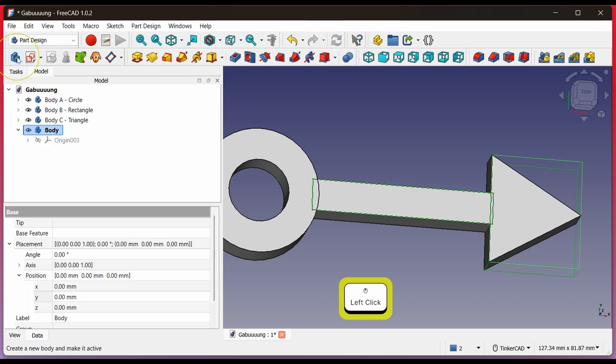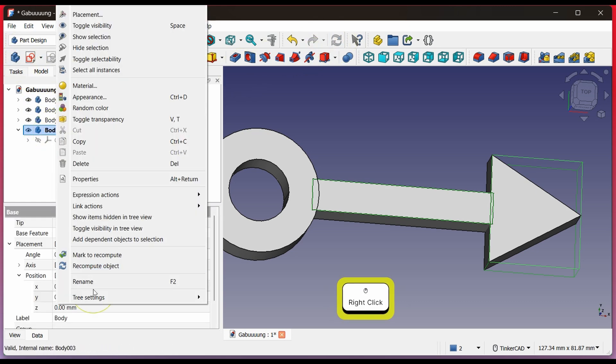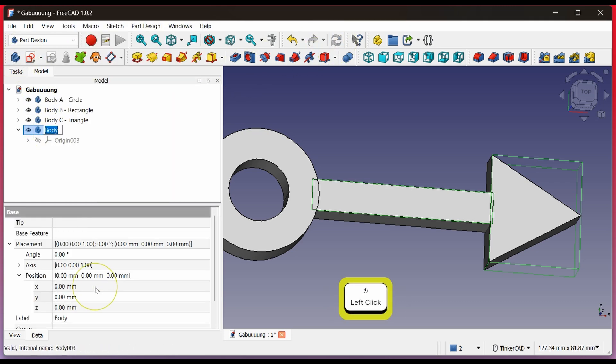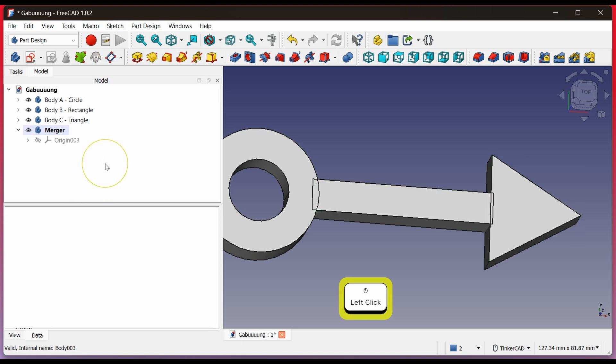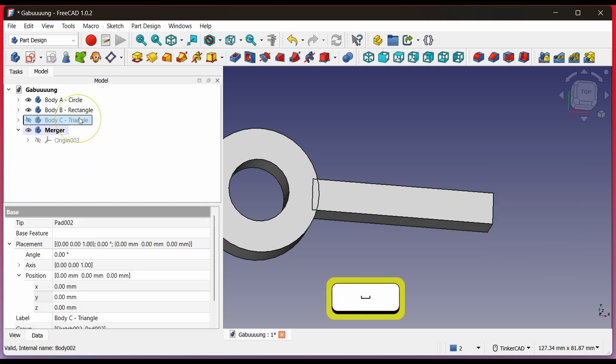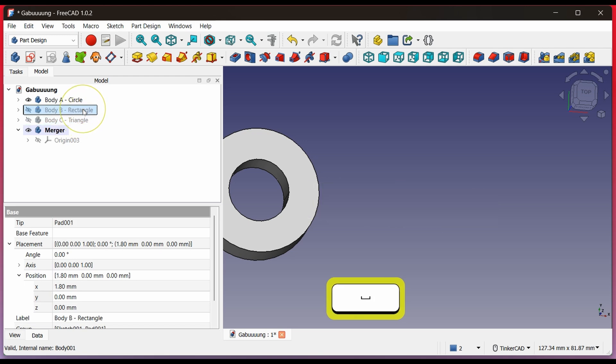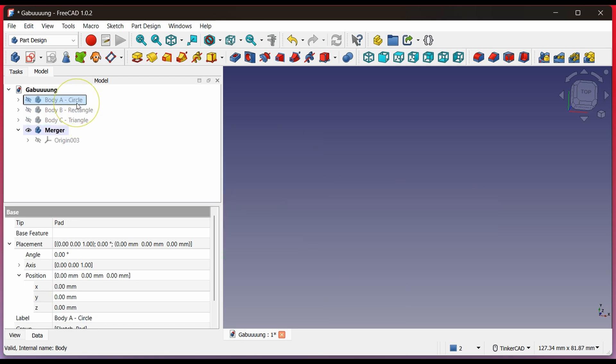Create a new body. I name it Merger. This body is only for merging, not for designing. Hide the other bodies just to make the flow clearer. Click a body and press the spacebar to show or hide it. Click Body B.